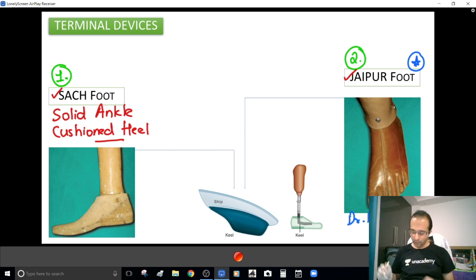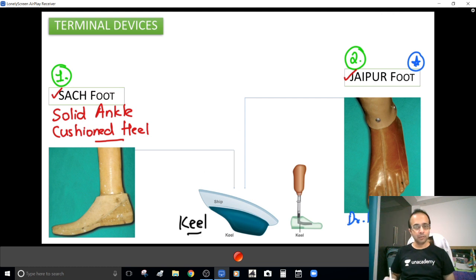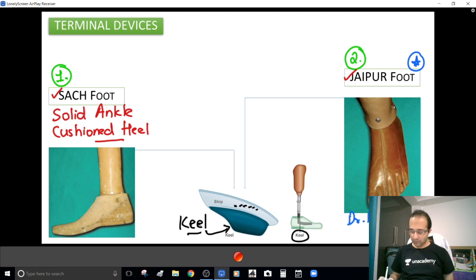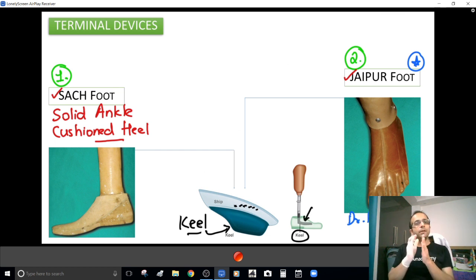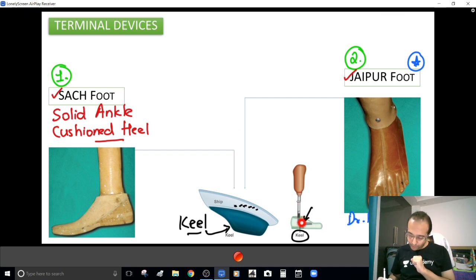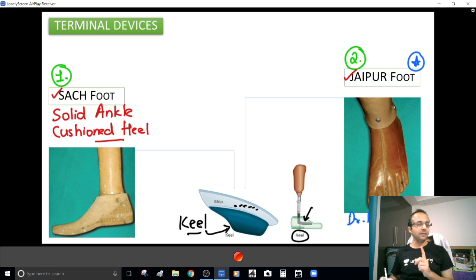To understand the difference between SACH foot and Jaipur foot, you need to understand the word keel. Like the bottom part of a ship is called the keel, in a prosthesis the keel is that area where the prosthetic extension fits into the terminal device — the joint that connects the prosthetic extension with the terminal device.